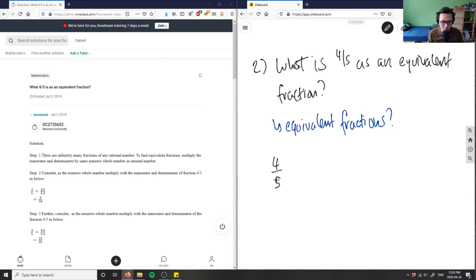When we talk about equivalent fractions, these are fractions that are equivalent to each other in terms of proportion, in terms of the ratio. So when we talk about four-fifths of something...